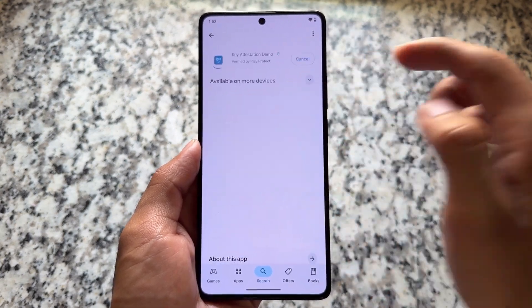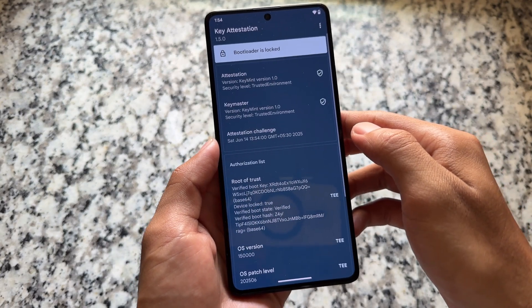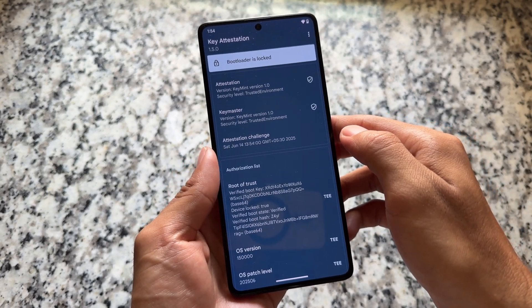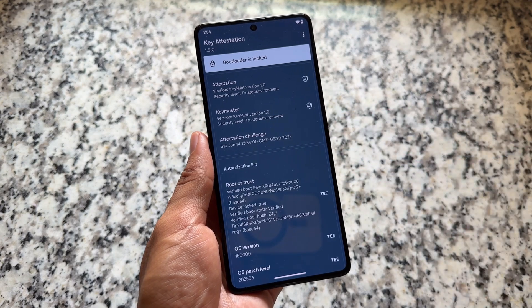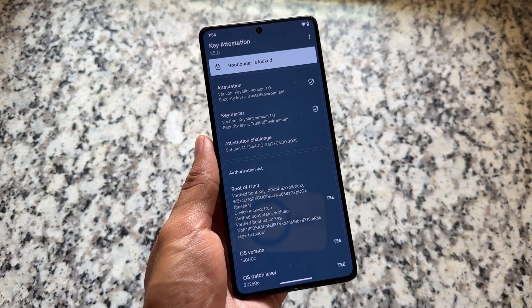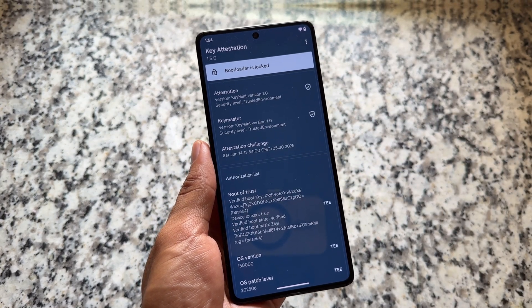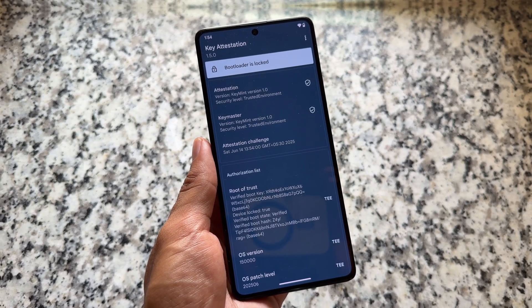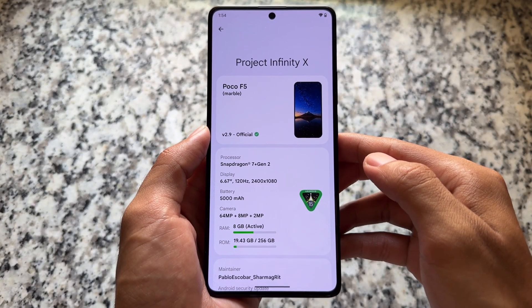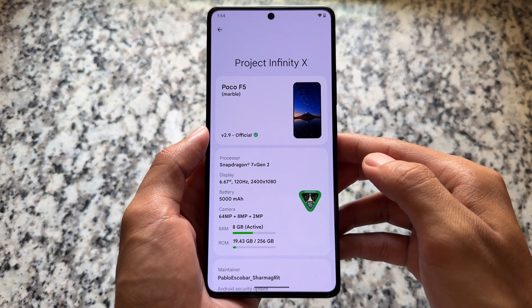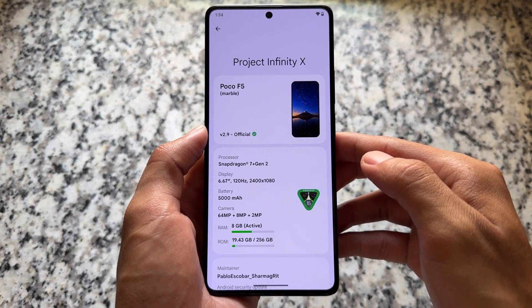That is so useful. Project Infinity X is one of the most customizable custom ROMs and also brings you a lot of customization features. One of them is bootloader spoofing — as you can see, the bootloader is showing as locked. If you need many customizations, you can try out Project Infinity X. We have a lot of custom ROM options available.